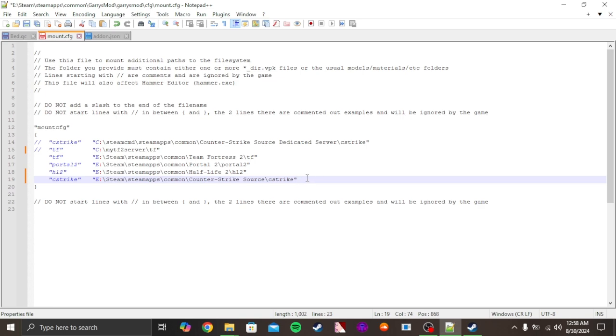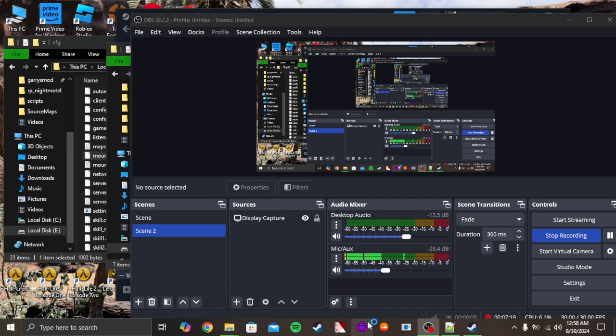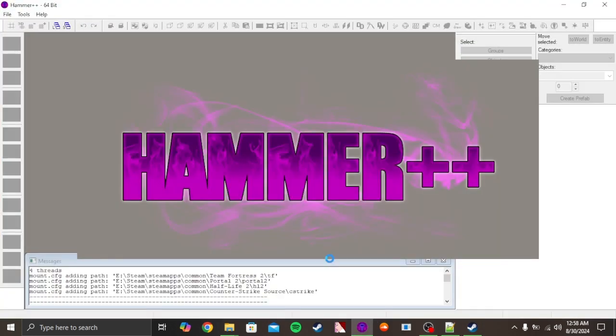And then try opening Hammer. As you can see, it's gonna say right here: mount.cfg, adding path to every game in mount. It's just loading. Then you gotta open the map that you want to add.